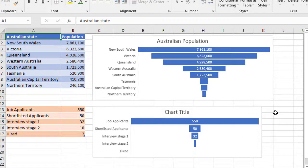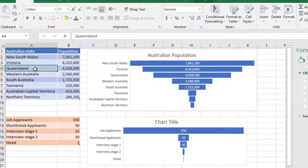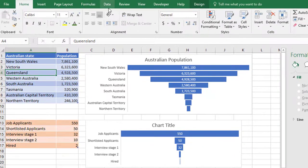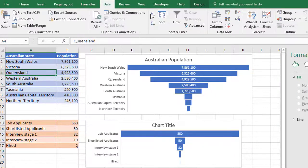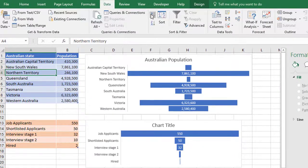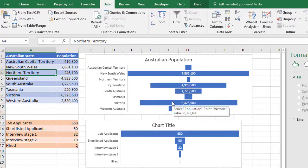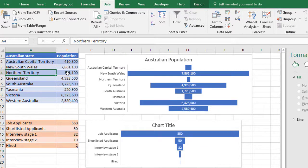Now, if the data wasn't sorted in descending order, let's say I resorted the states into alphabetical order, you can see that the funnel is all over the place. And that's where you need the numbers in descending order because that's what forms the natural flow of the funnel.